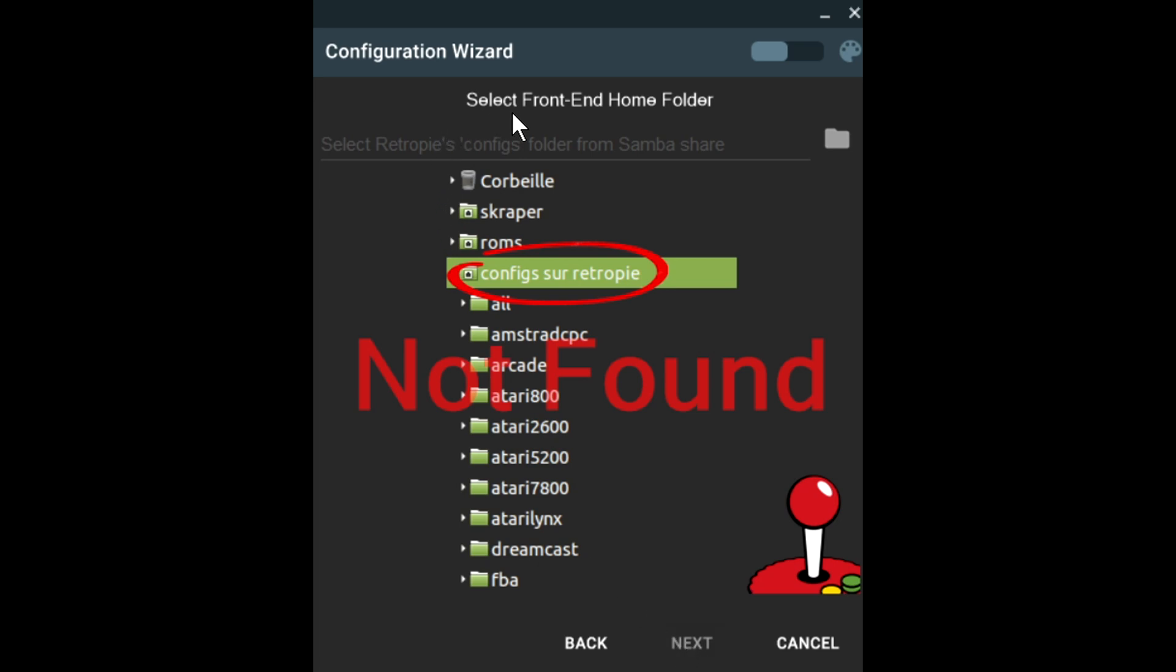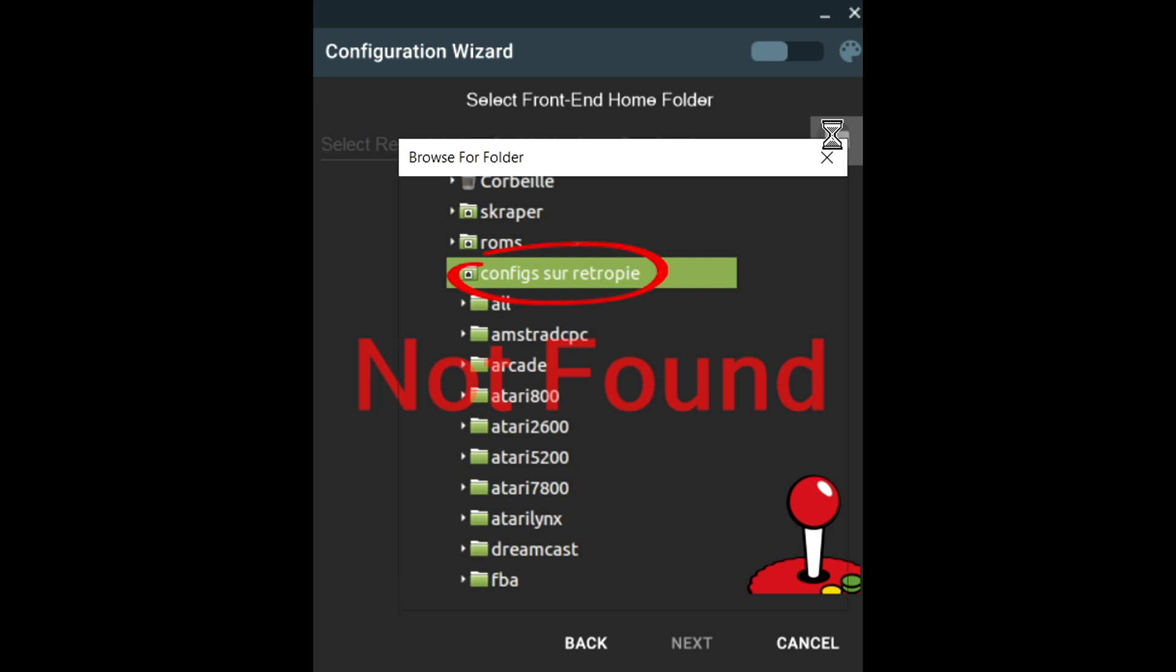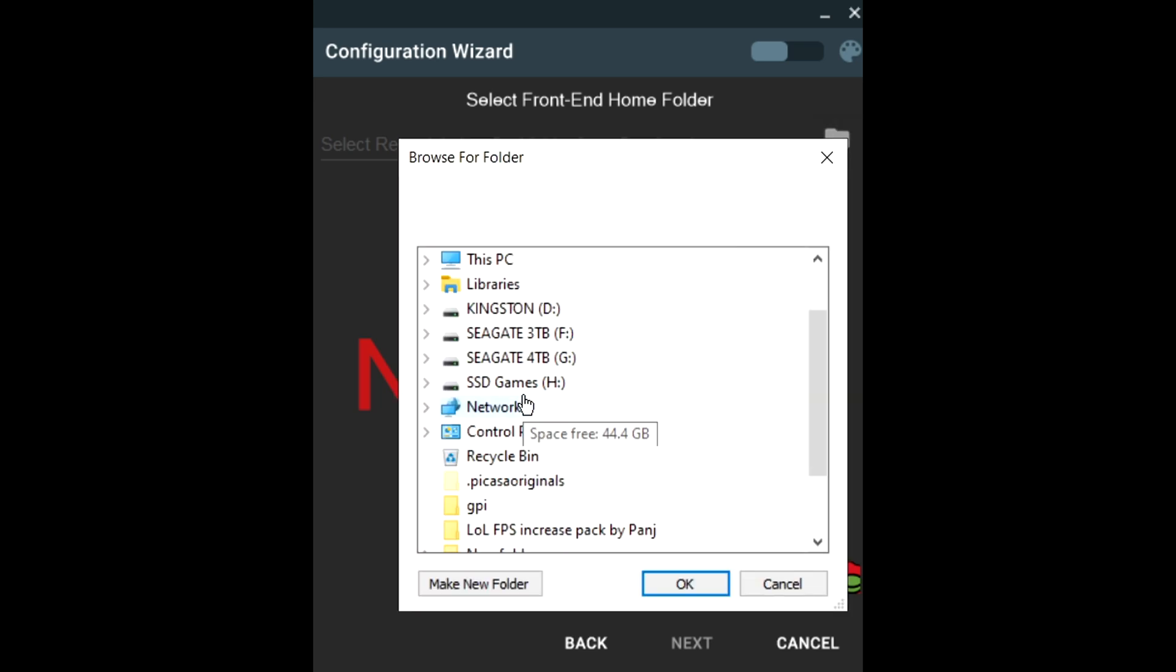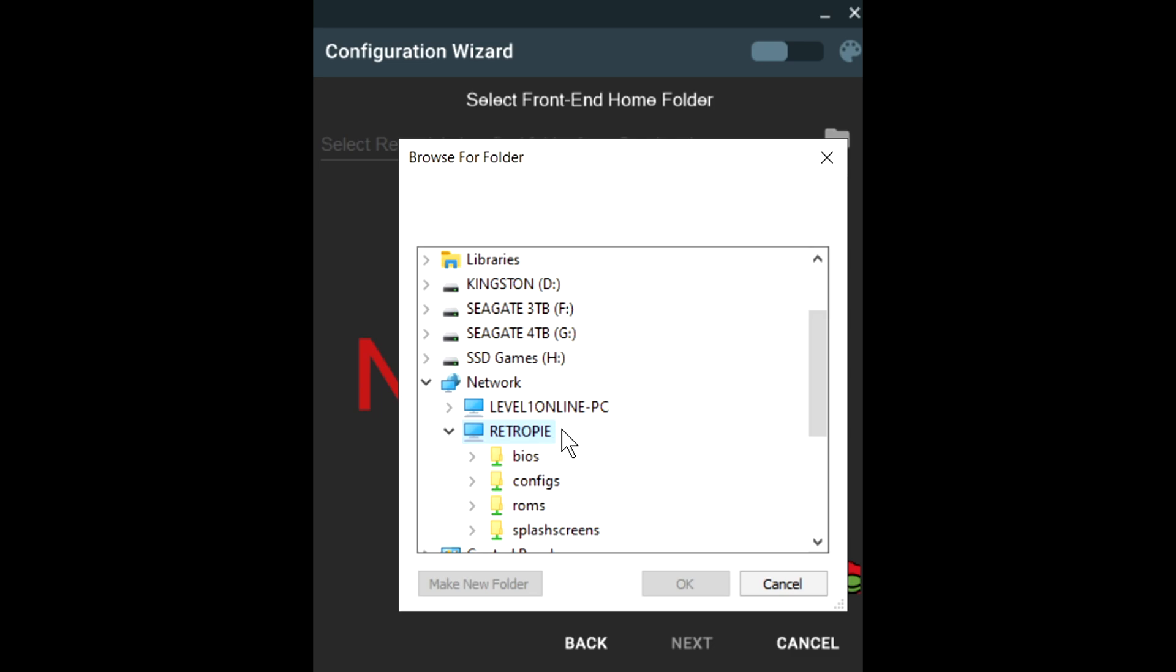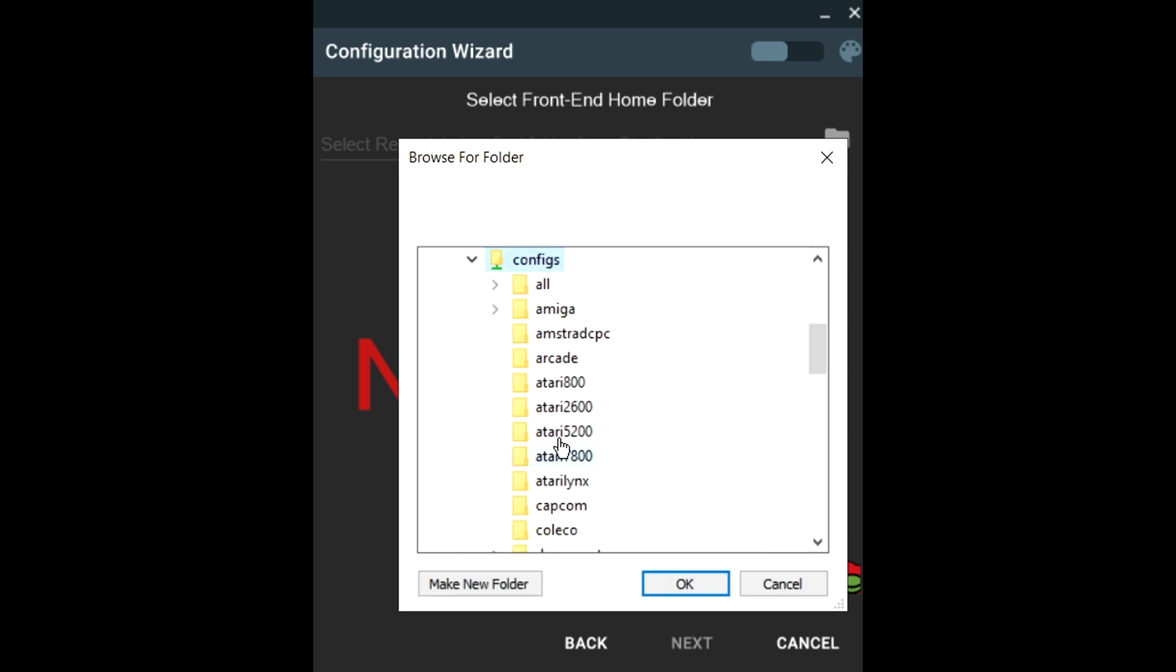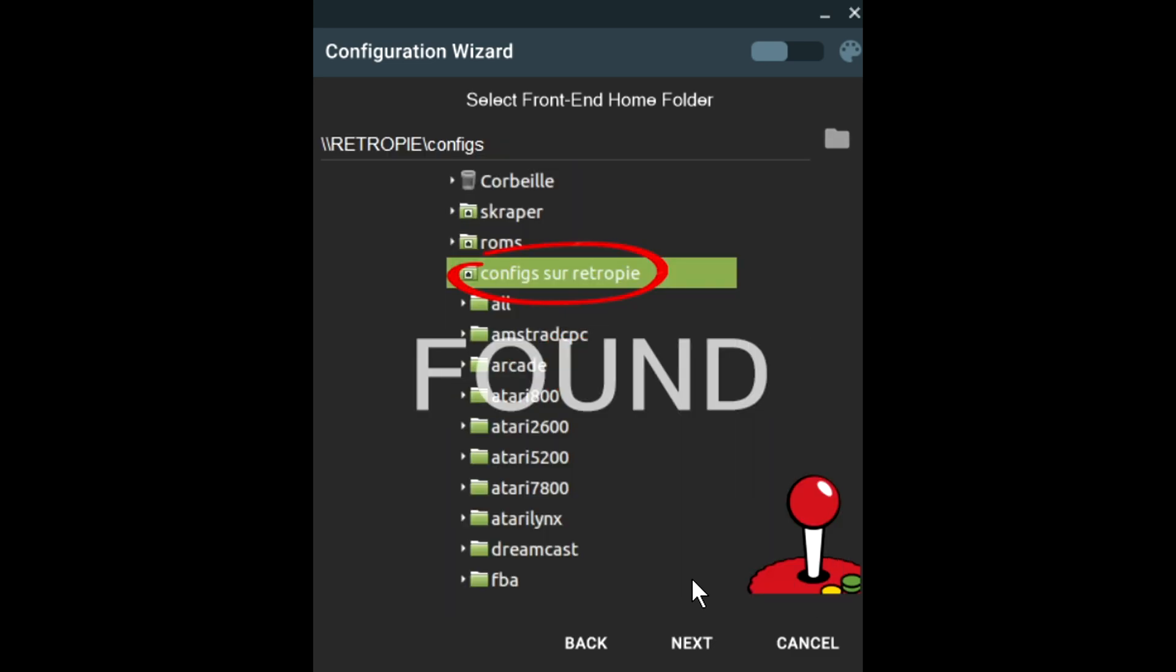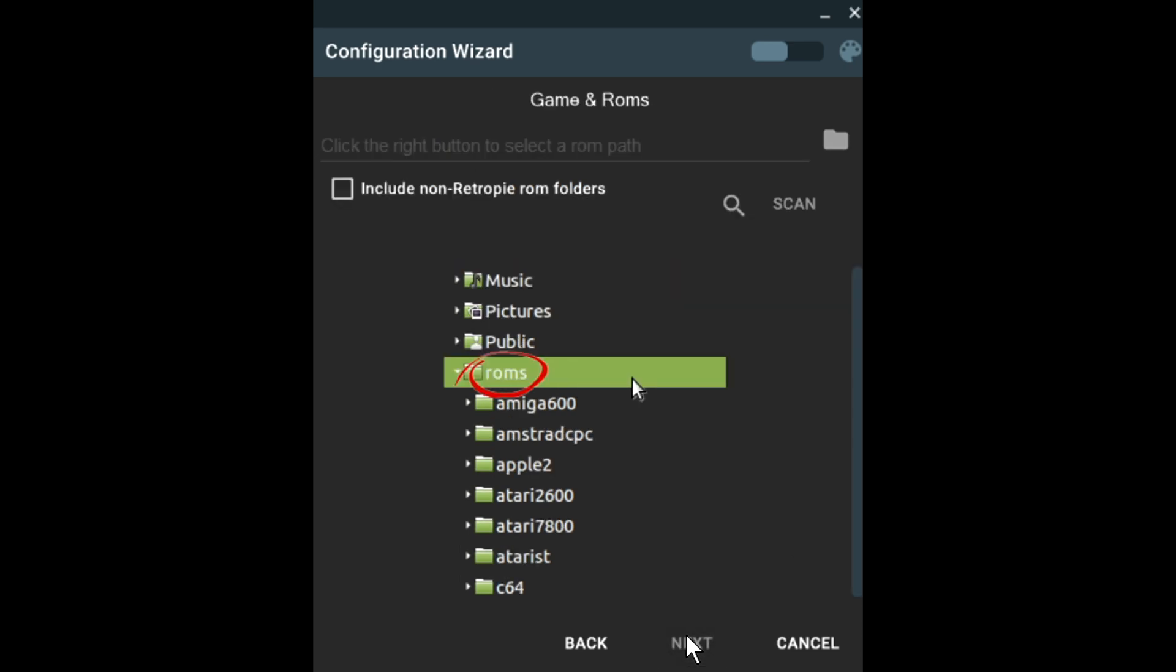It's going to say select front end home folder. Just click right here. We're going to find our network. We're going to go to RetroPie, configs. Hit OK. From there, hit next.